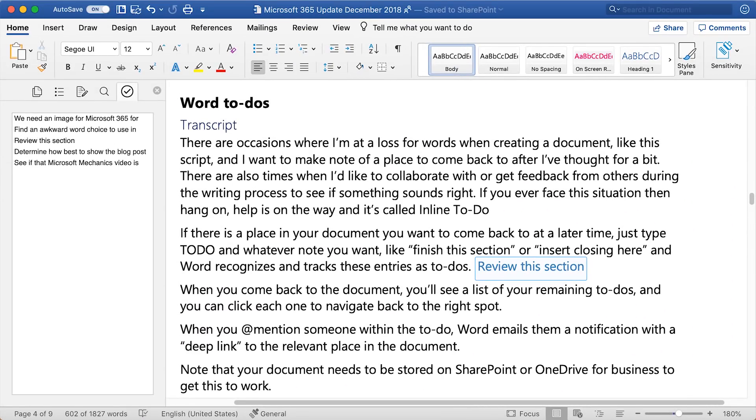When you come back to the document, you'll see a list of your remaining To Do's and you can click each one to navigate back to the right spot.